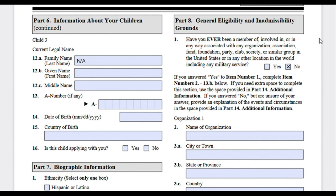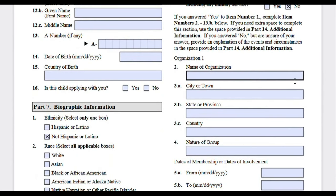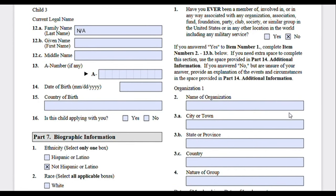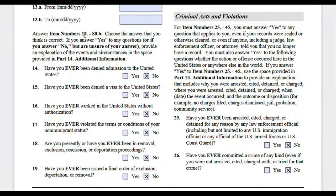Moving on to Part 8 — general eligibility and inadmissibility grounds. There will be a lot of questions you will have to answer truthfully. The first part refers to membership in any organizations, associations, clubs, or societies — you can say yes or no. Being part of an honor society in college or being a member of a church, for example, can be included here. Item numbers 14 to 80 are yes/no questions, and if there are any you want to provide an explanation for, you can use the additional information page.